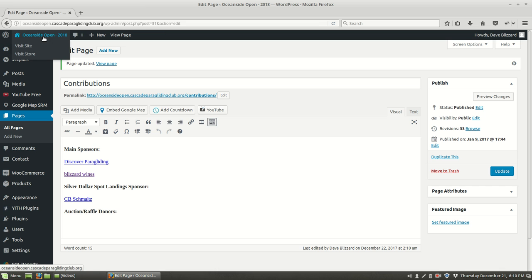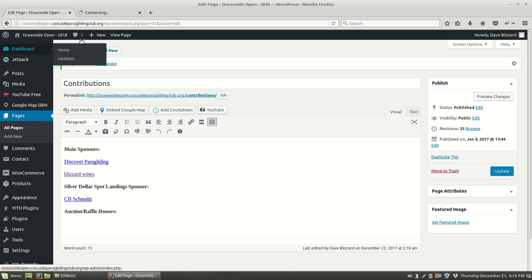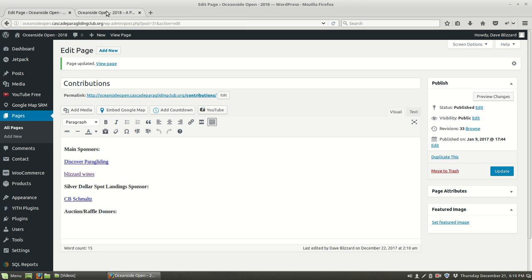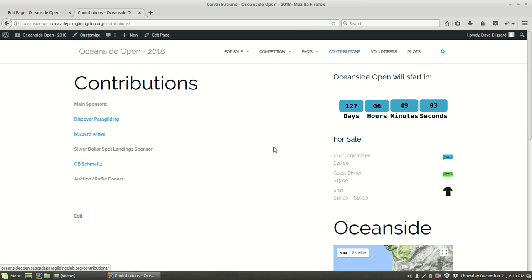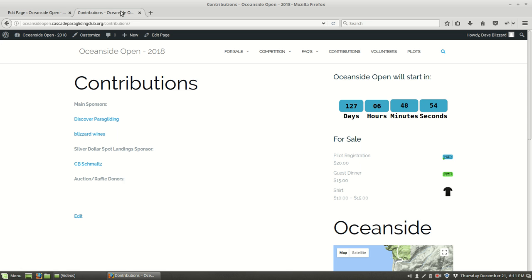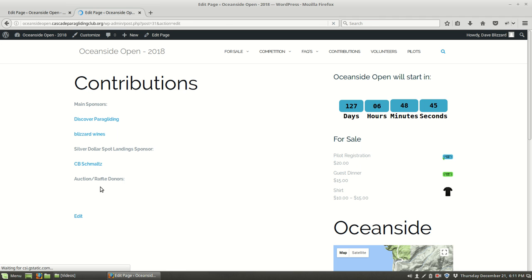Sometimes the site gets slow and the changes take a moment to appear. There we go, there's Blizzard wines back. If I don't want that, I can certainly go back to the other version, or I can just change this version. We could edit it right from here if we wanted to.